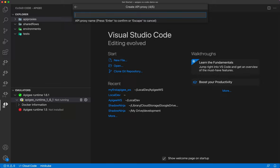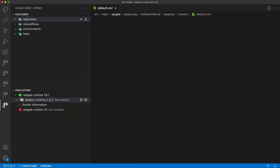Hit enter and give a name for your proxy — let's call it 'Hello World From Local', with a base path of 'hello-world-local'. You can now see the API proxy created with folders for policies, proxies, targets, and everything else. This is the same folder structure you get when creating an Apigee proxy from the cloud console — it's all created behind the scenes for you.